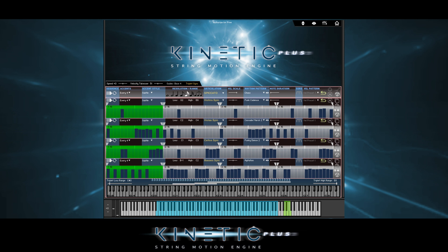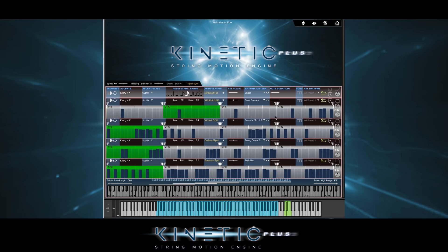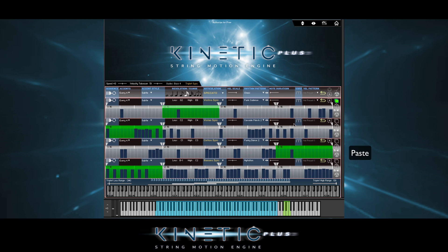Also, we can copy and paste timeline patterns into each other. For example, we'll copy region 2 of timeline 1 here and paste it into region 4 of timeline 3 here. In fact, we can paste into any region of any timeline.